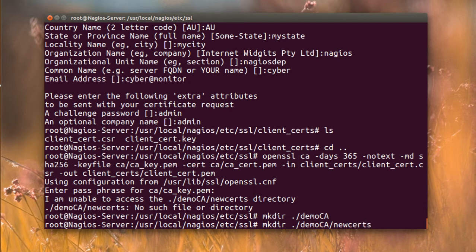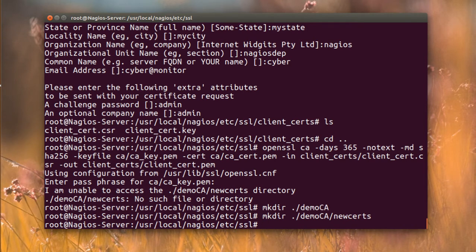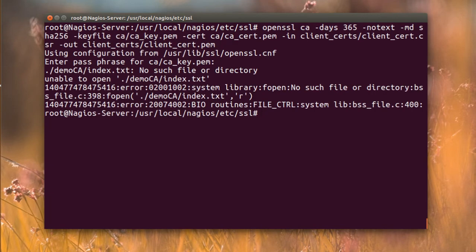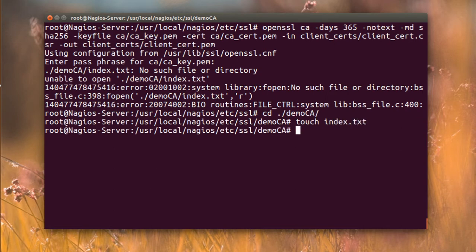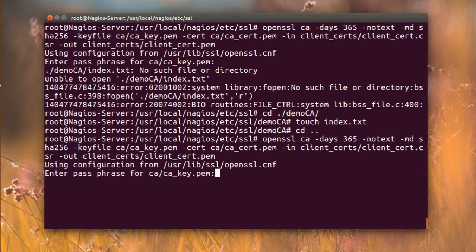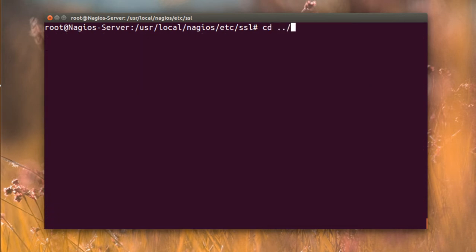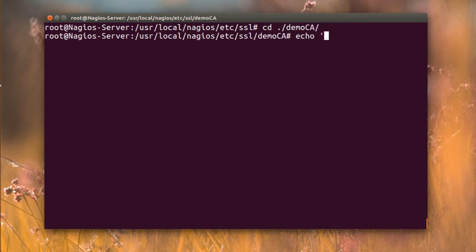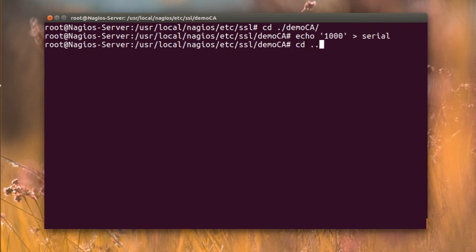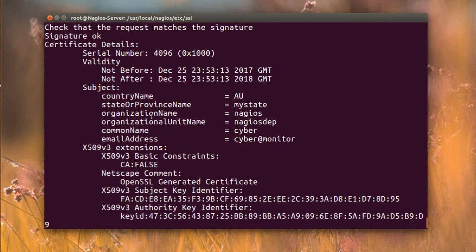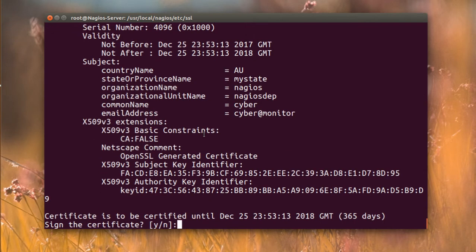Going step by step because this is a common problem you'll Google everything trying to fix. Run the command again - another error: no index file. Navigate to the demoCA folder and run 'touch index.txt'. Then another error: no serial file. Run 'echo 1000 > serial'. Now run the sign command again and it shows all the certificate information - country, organization, everything we entered. Confirm yes and yes - the certificate is now signed.